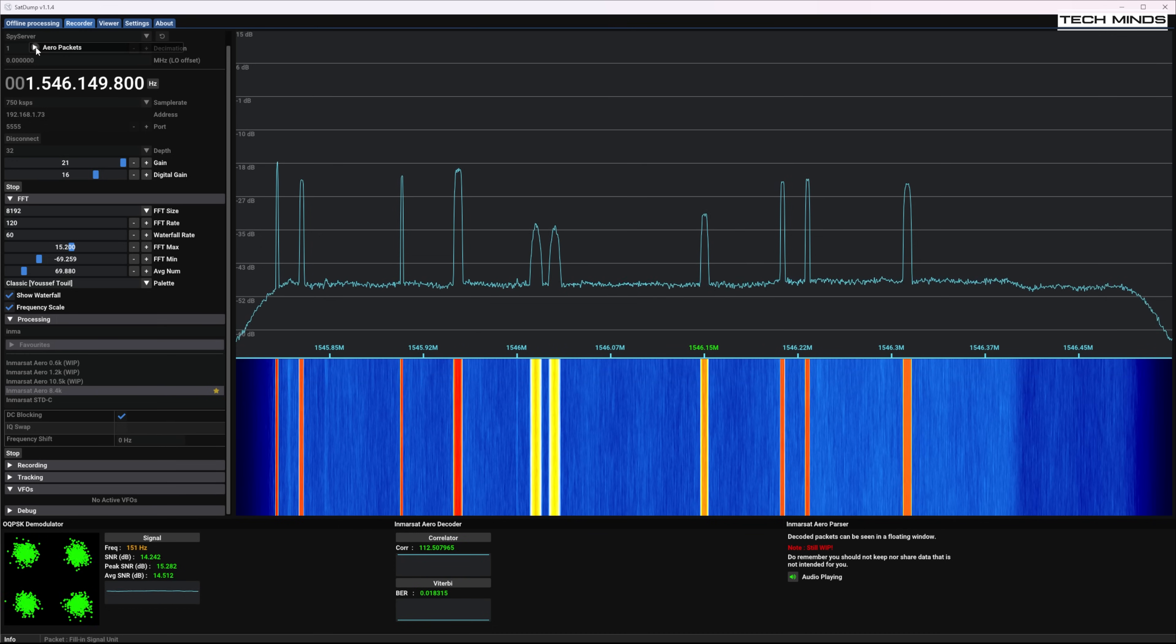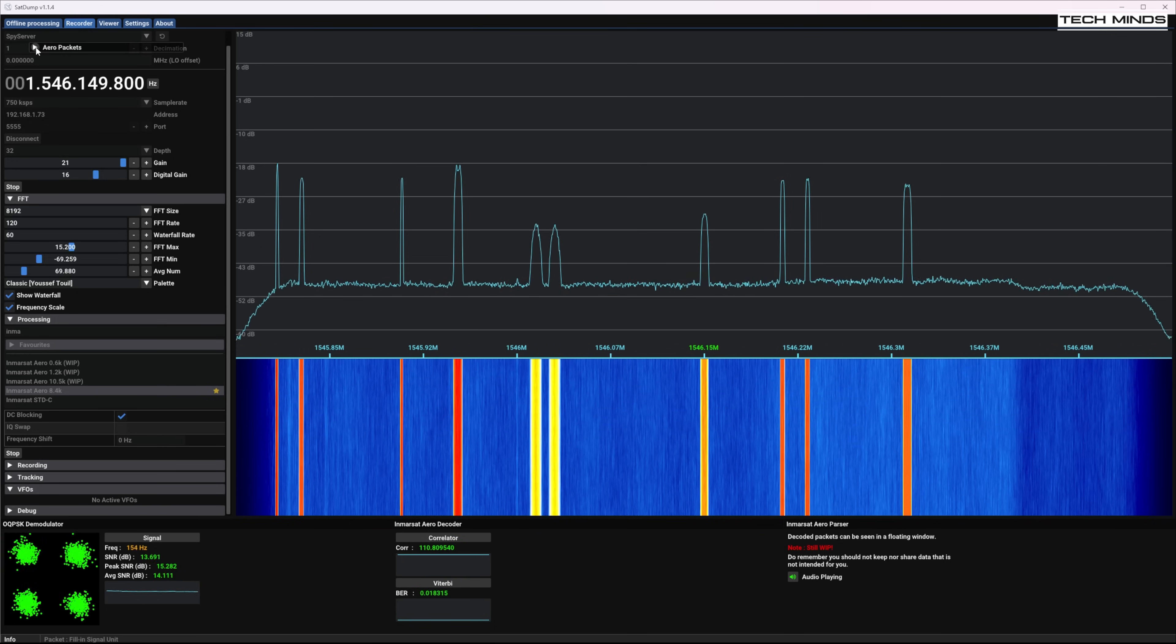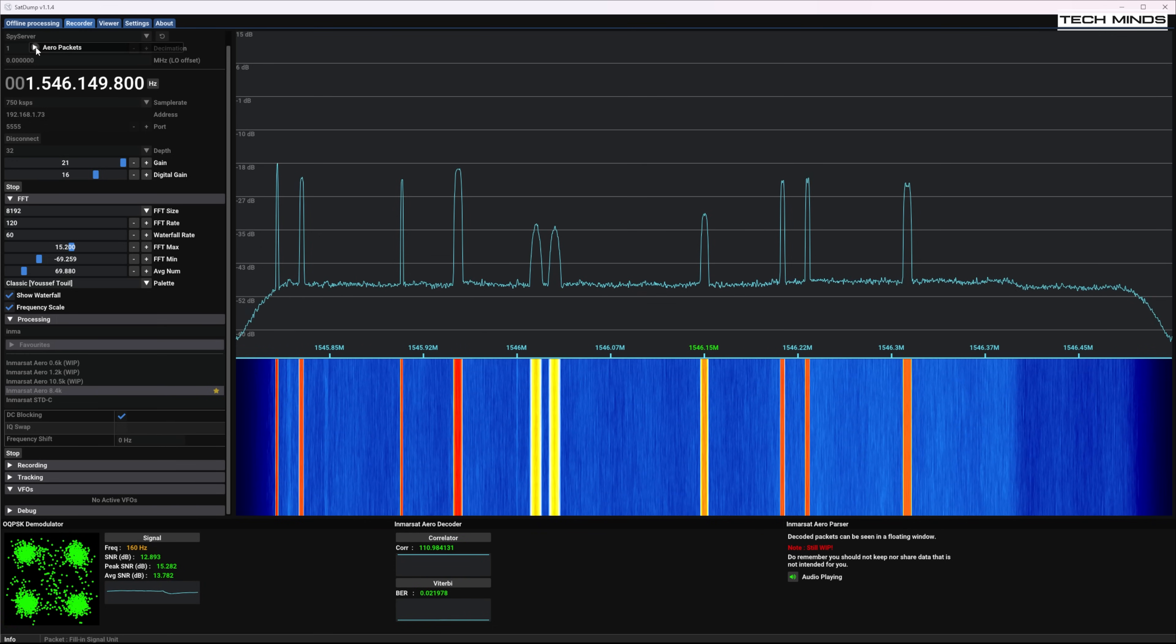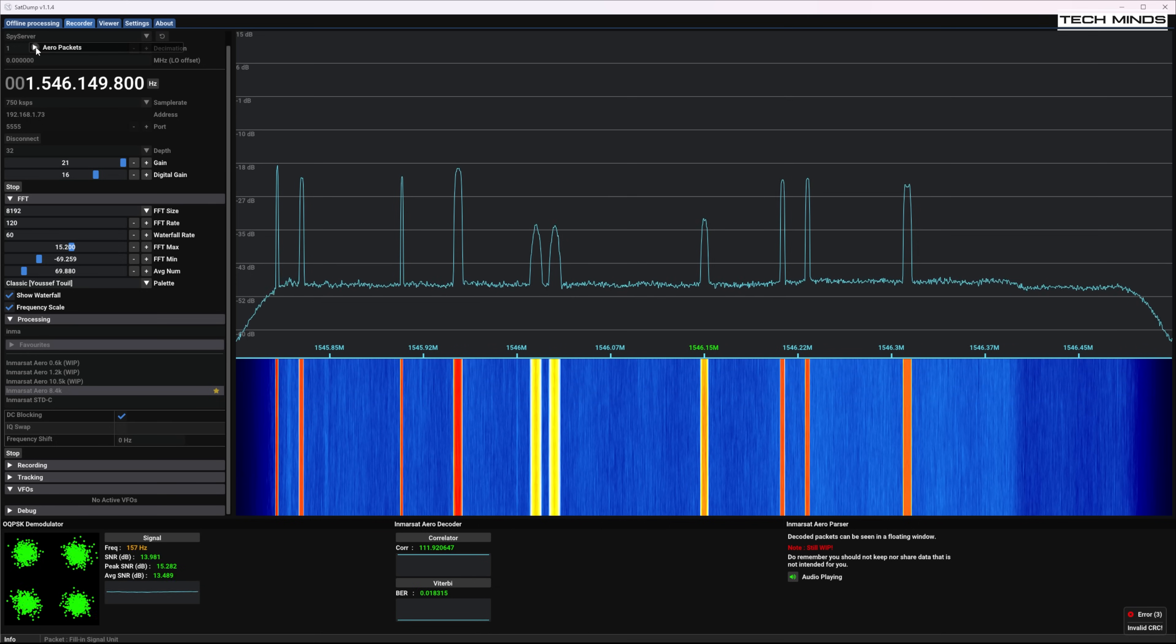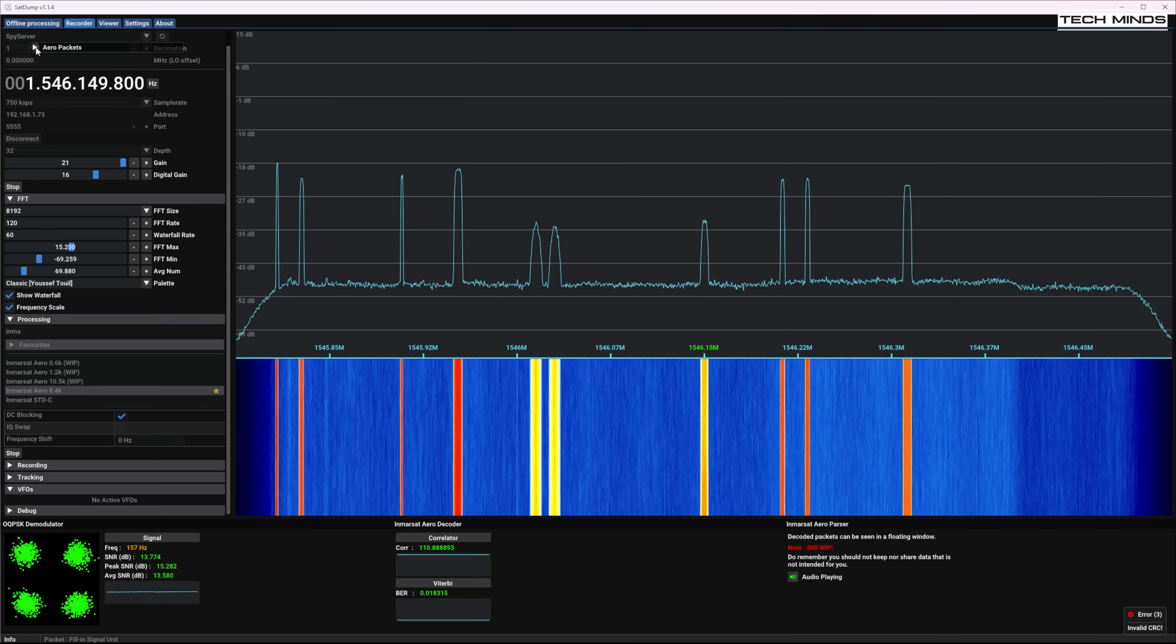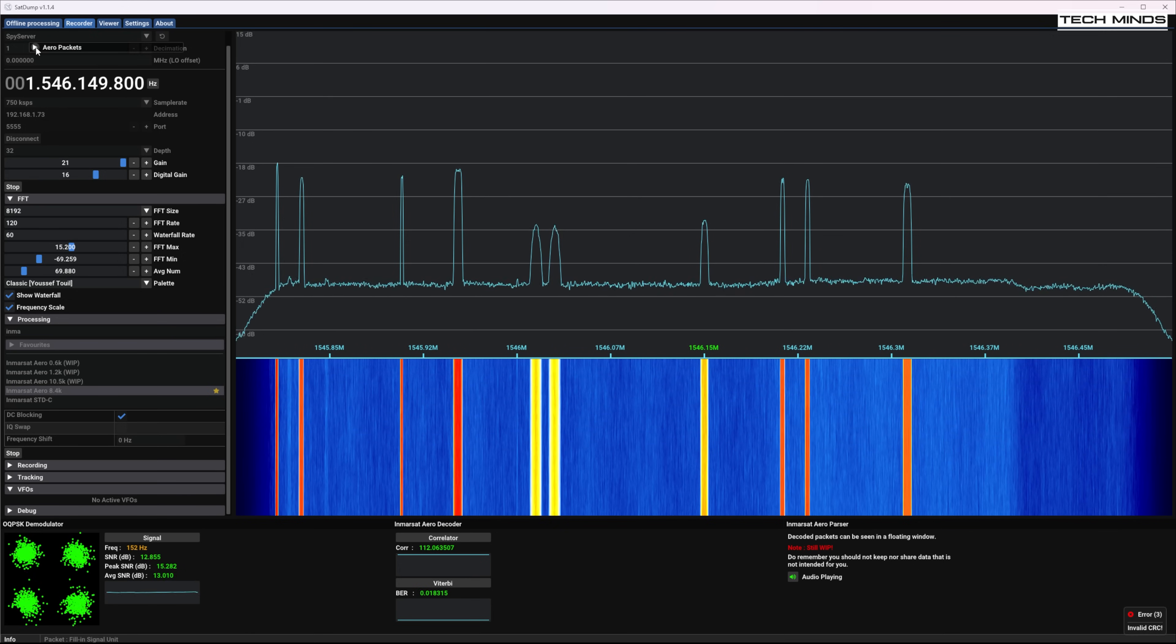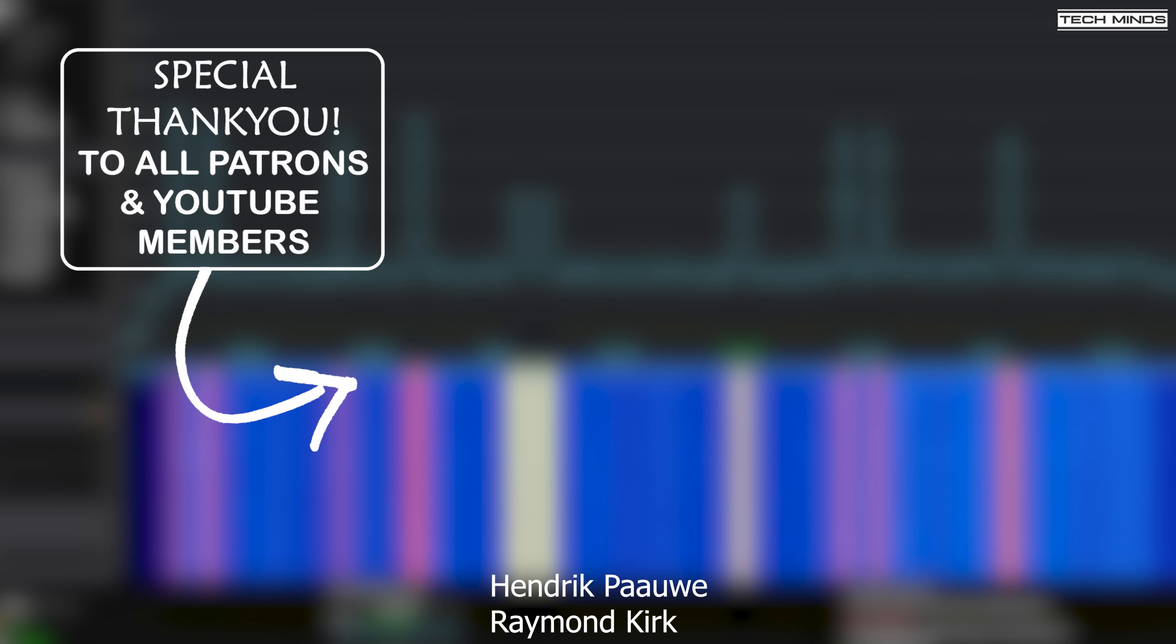Anyway guys there you go that's the test of this smaller helix antenna that's used on a regular satellite TV dish and pointed at Inmarsat. Until the next video stay safe thanks for watching and I'll see you guys in the next video.